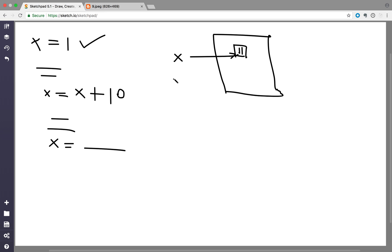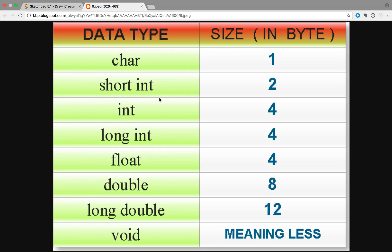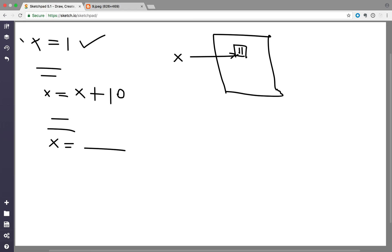But how much memory to allocate? That is specified using the data type. There are several data types: char is for storing a single character and is 1 byte in size. There are integer types: short int, int, and long int. There is float and double for real numbers like 3.7, and long double. Integer is for whole numbers like 6, 7. Void means nothing.